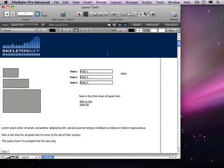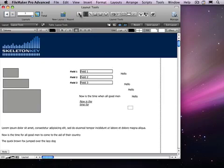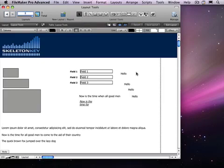Double-clicking on this or any of the other layout tools will lock that tool, allowing you to use it repeatedly without having to reselect it each time. To unlock a tool, you can either hit the Escape key or click on the Select tool. Pressing the Enter key on the numpad while no object is selected will automatically cause the last tool you used to be reselected.